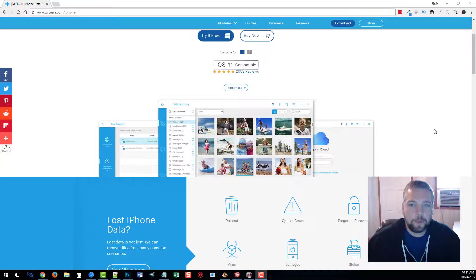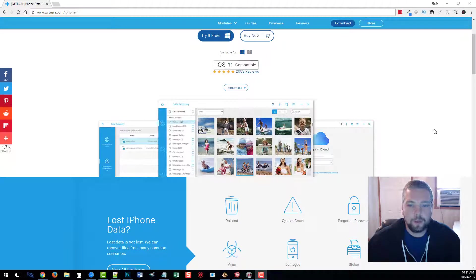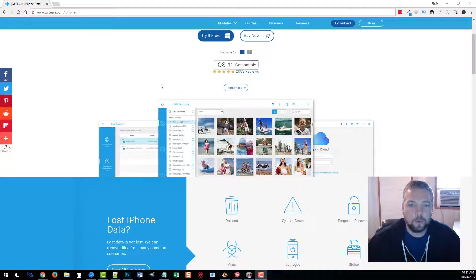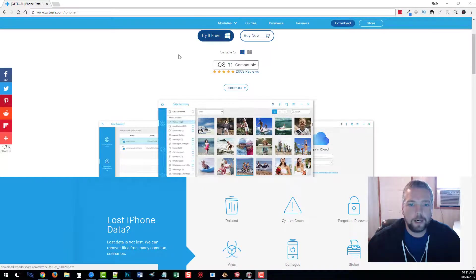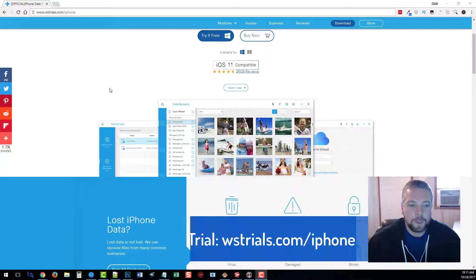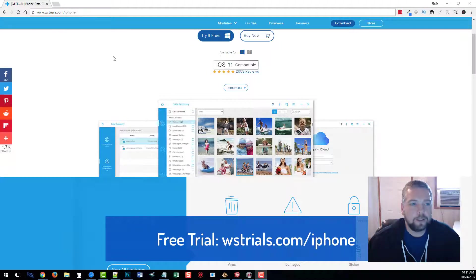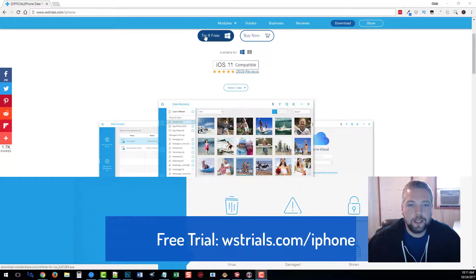I wanted to point out this software program you can use that will do that and much more. You can find the link for this software where you can download a free trial version underneath this video in the description box, or just go to wstrials.com/iPhone. Click the try it free